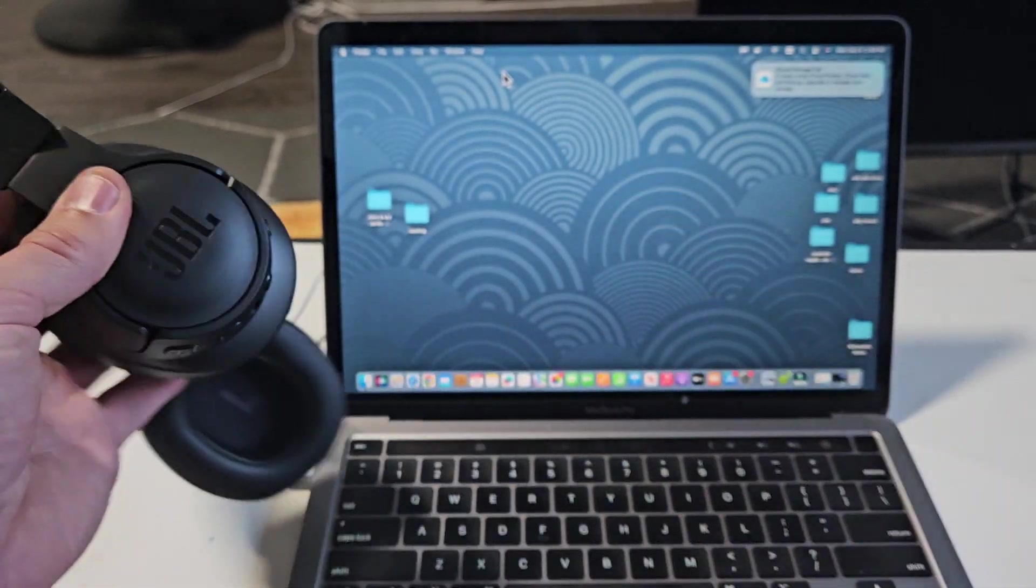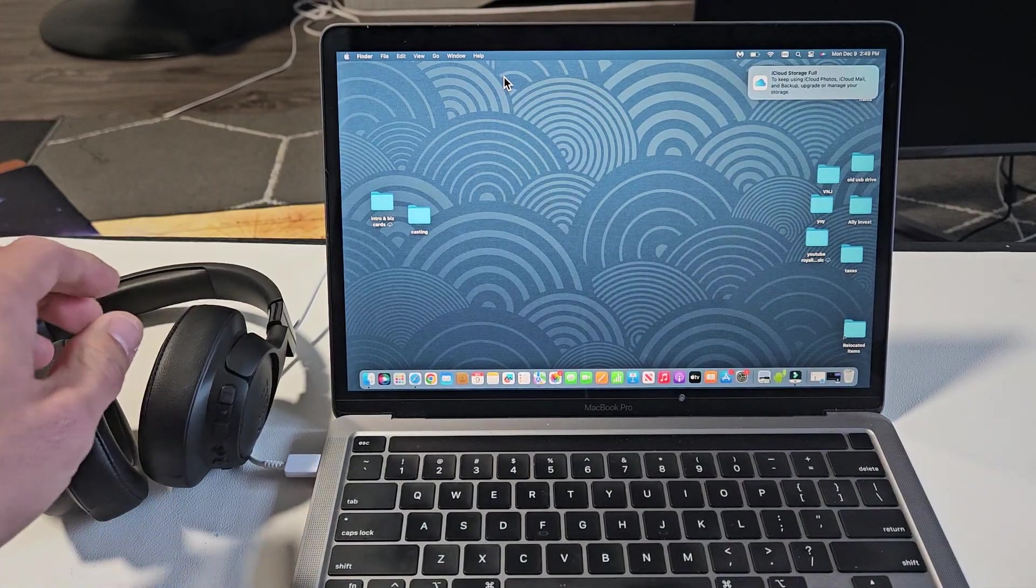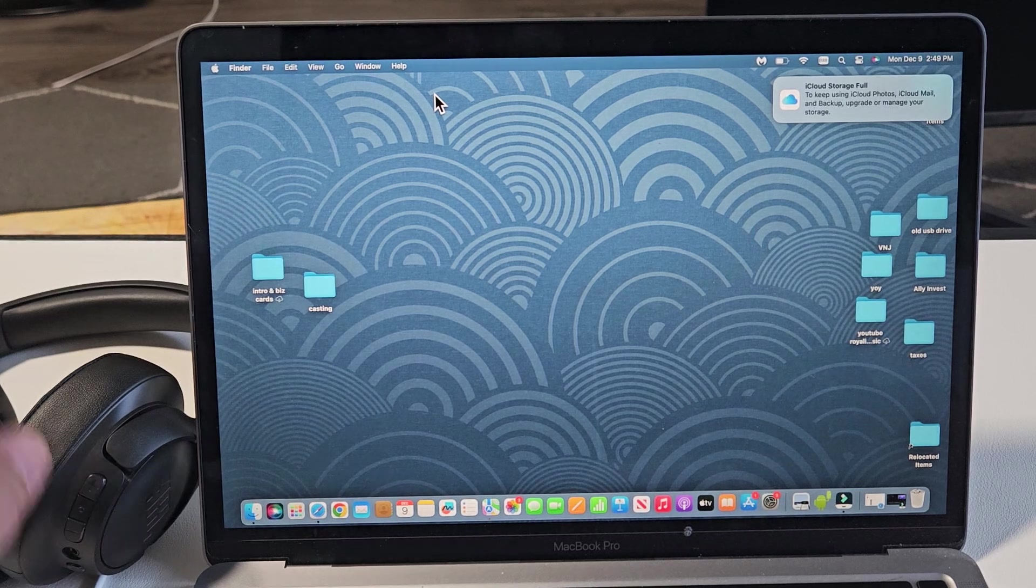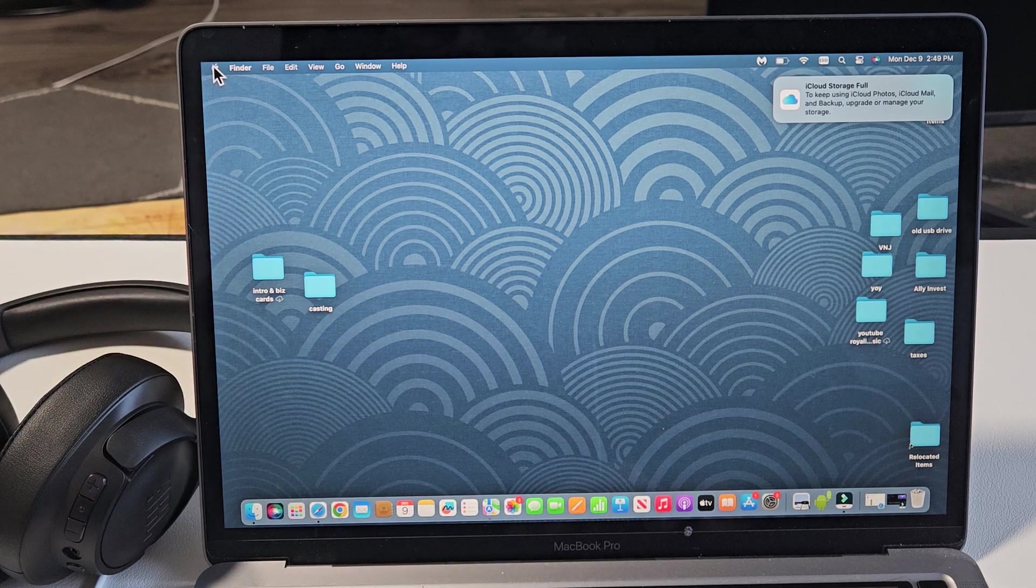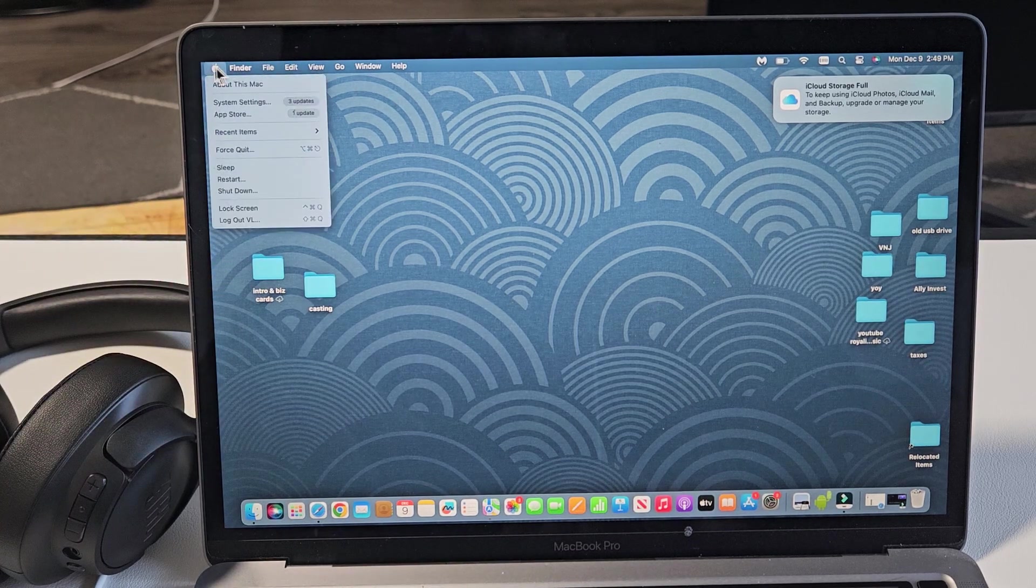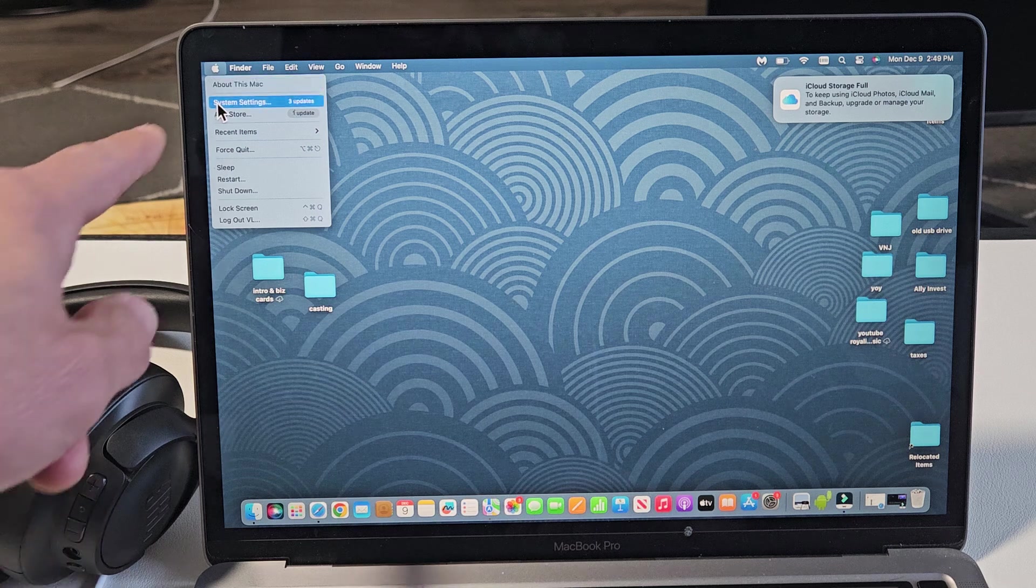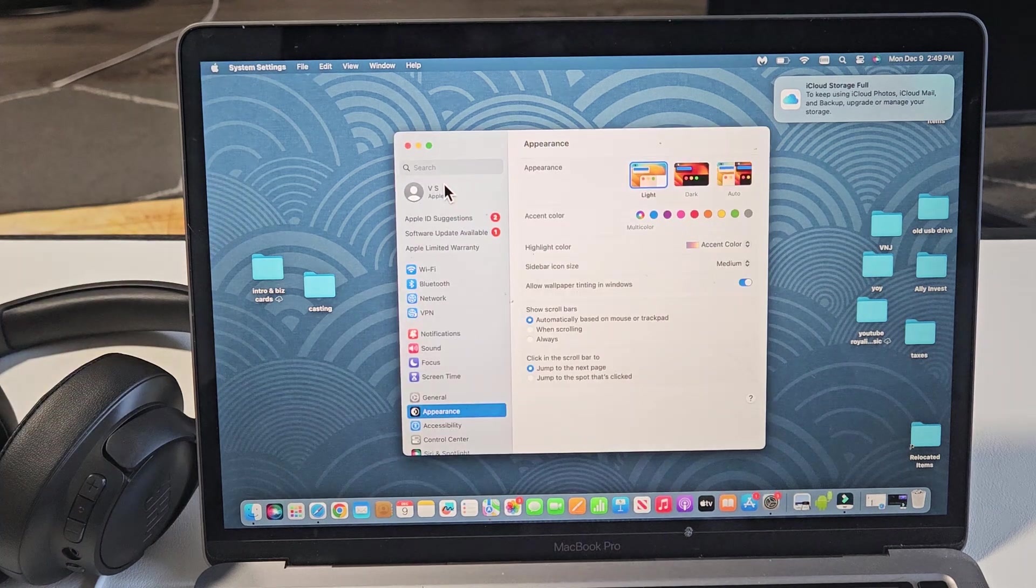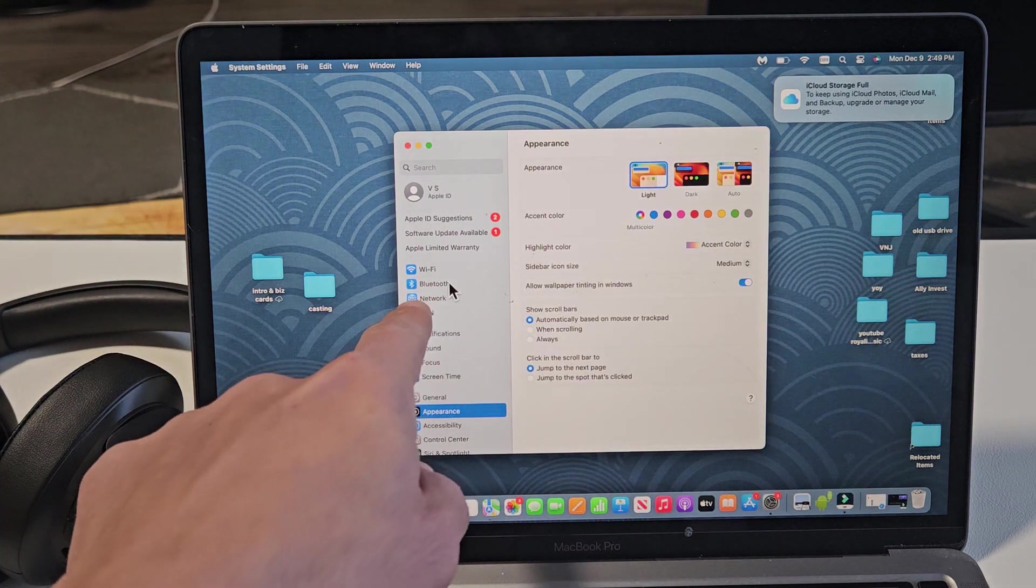Now, we're going to go directly to our Apple computer here, and we want to go to our Bluetooth settings. We can just click on the Apple logo, top left-hand side, and we can go right down to System Settings. Then from here, we can tap on Bluetooth.